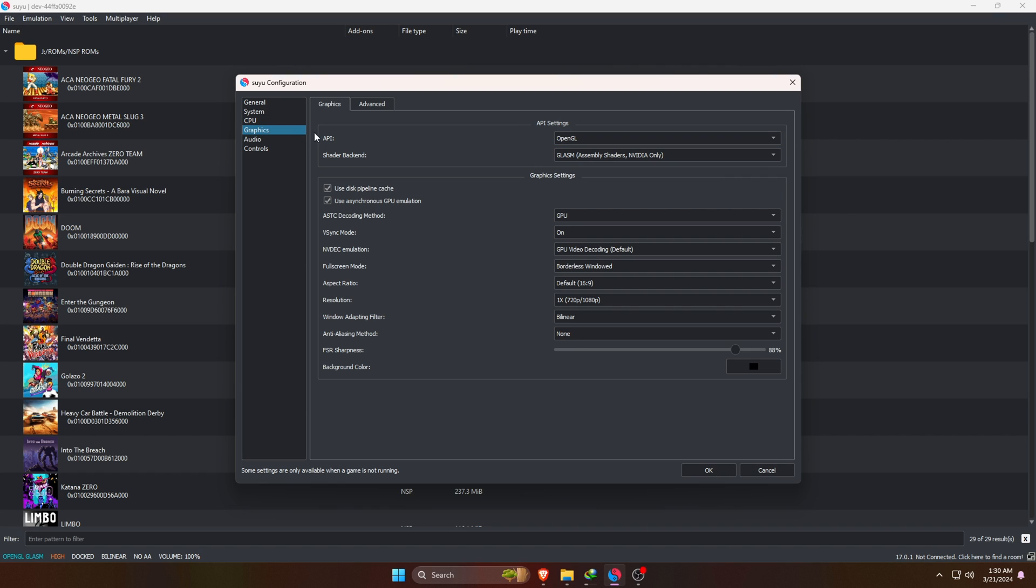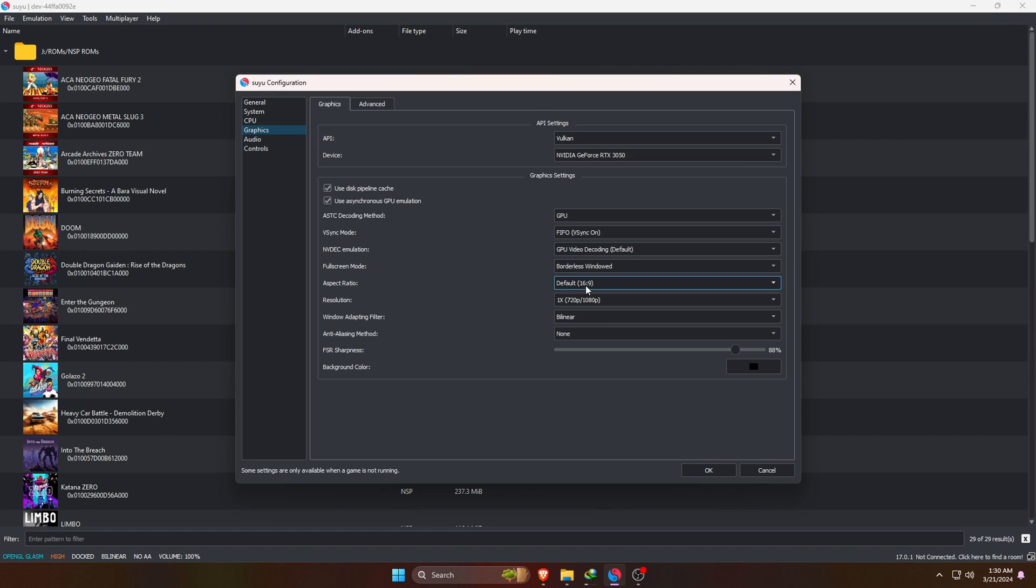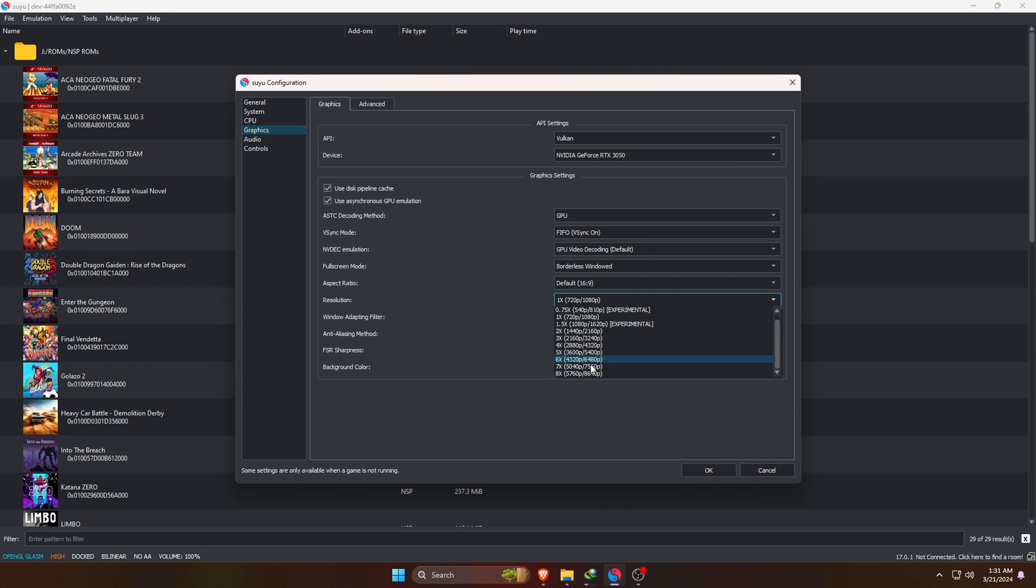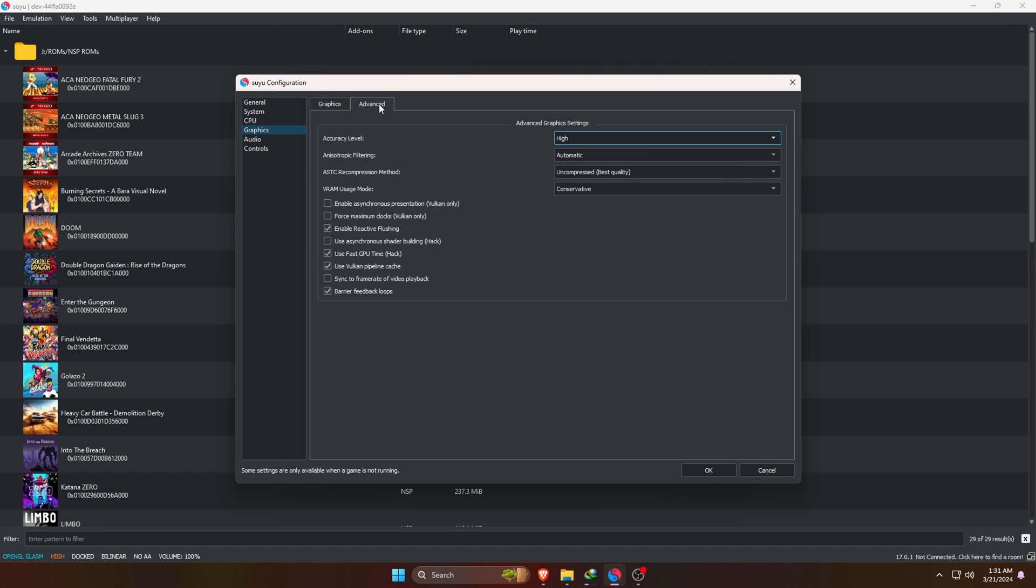Let's jump into the Graphics option. I found that Vulkan is the best API on NVIDIA as well as AMD graphics cards. There's also OpenGL - you can also try and find out which one gives you best performance. If you'd like to change the screen ratio, there's an Aspect Ratio option. You can also increase or decrease the resolution up to 8K, but I suggest using the native resolution of your monitor to avoid crashes or bugs.